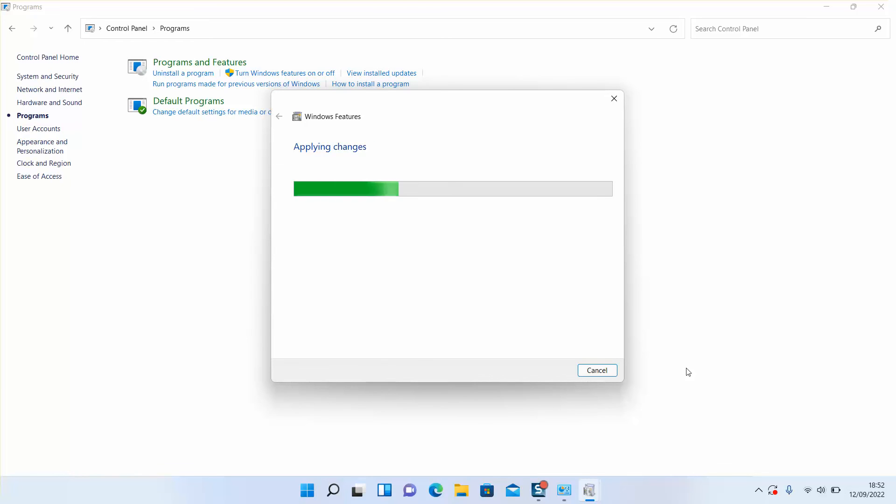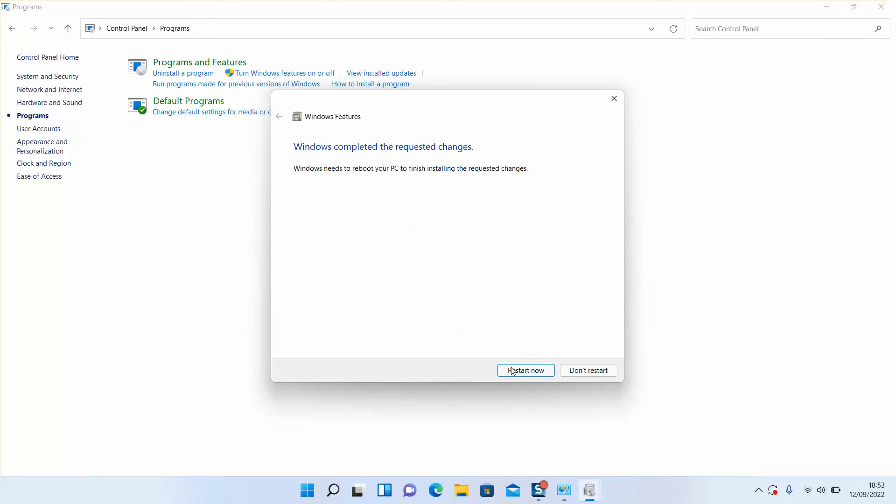Once you are done, you'll be prompted to restart your computer. So here you will be prompted to restart now or don't restart.